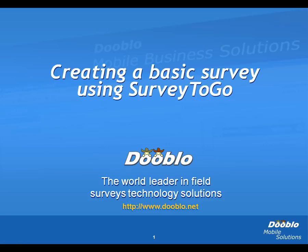This video is brought to you by Dublo, the world leader in field survey technology solutions. In this demonstration, I'm going to show you how to create a basic survey using Survey2Go.